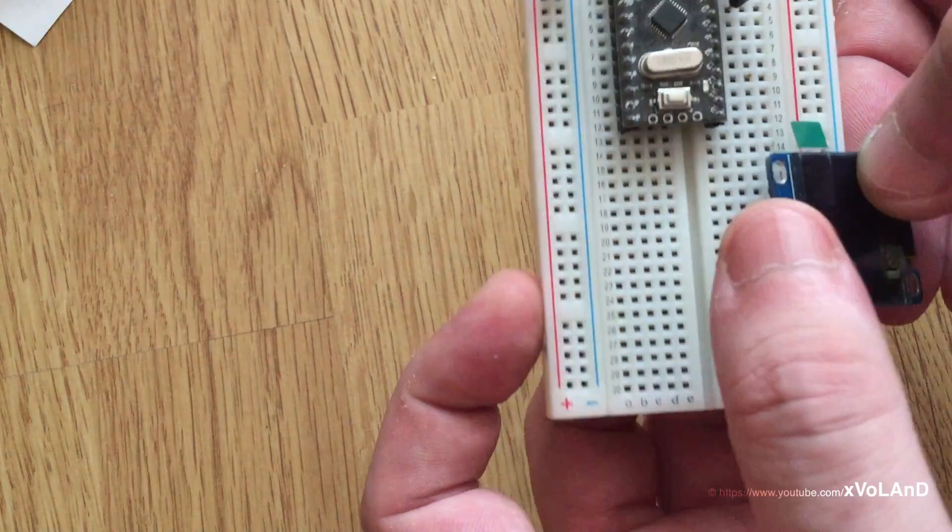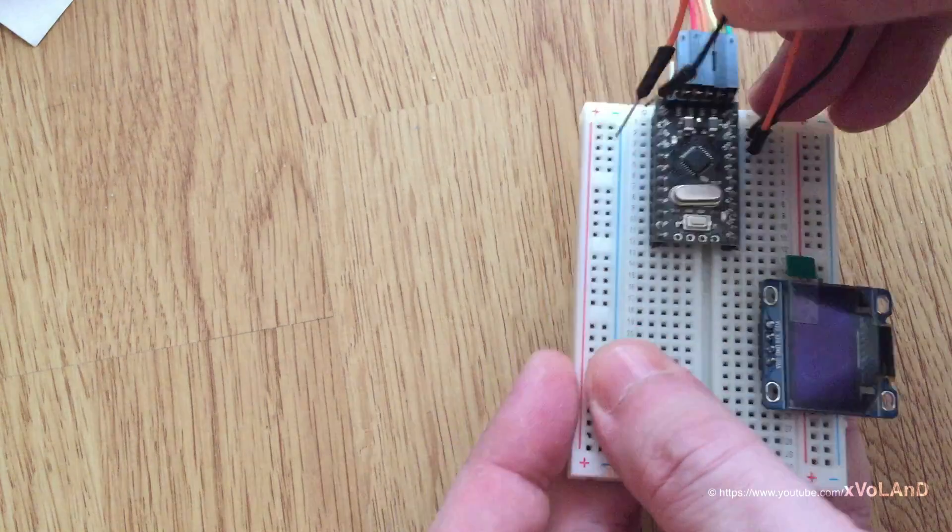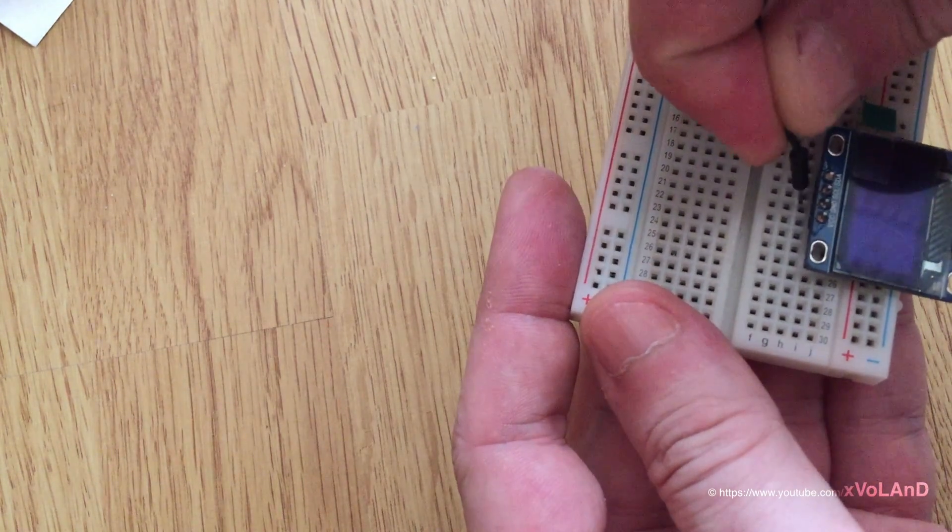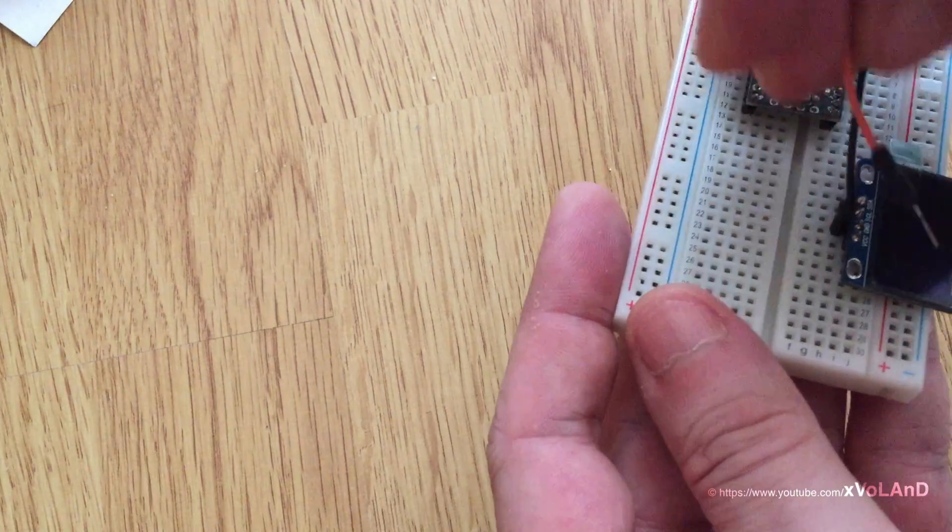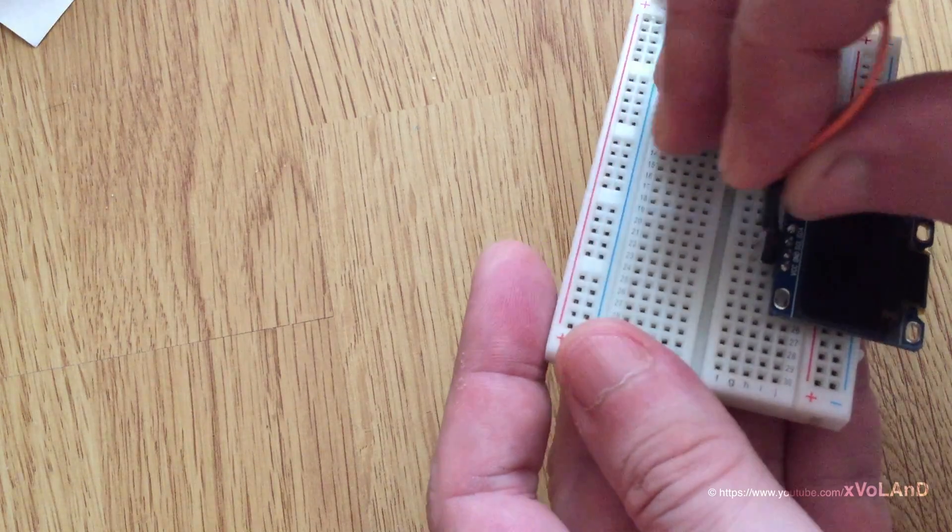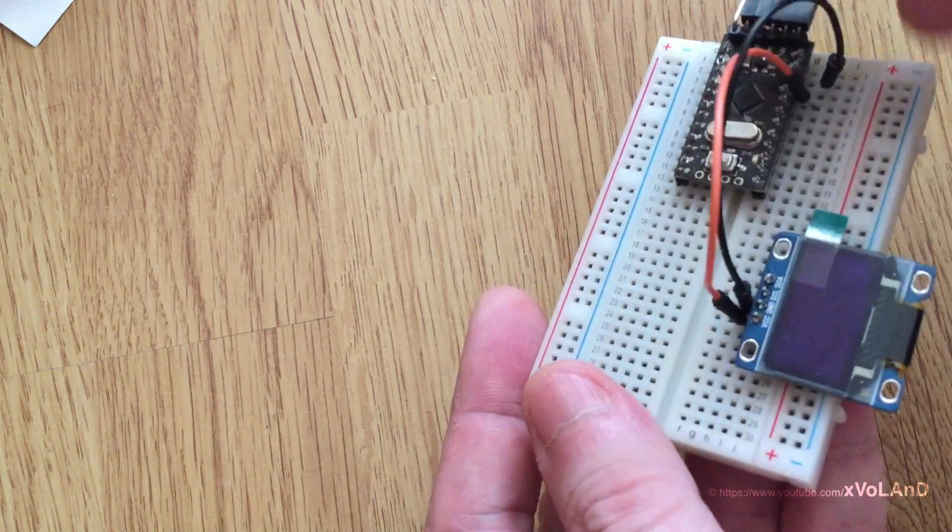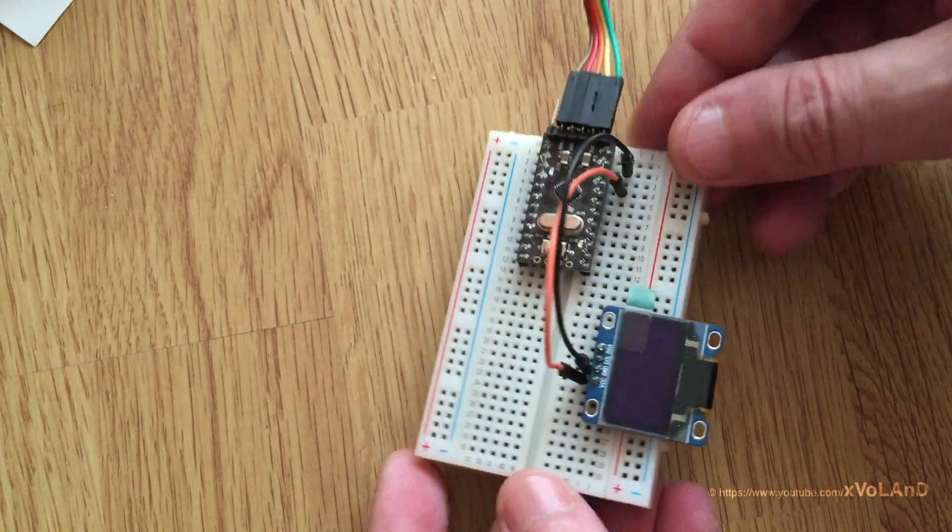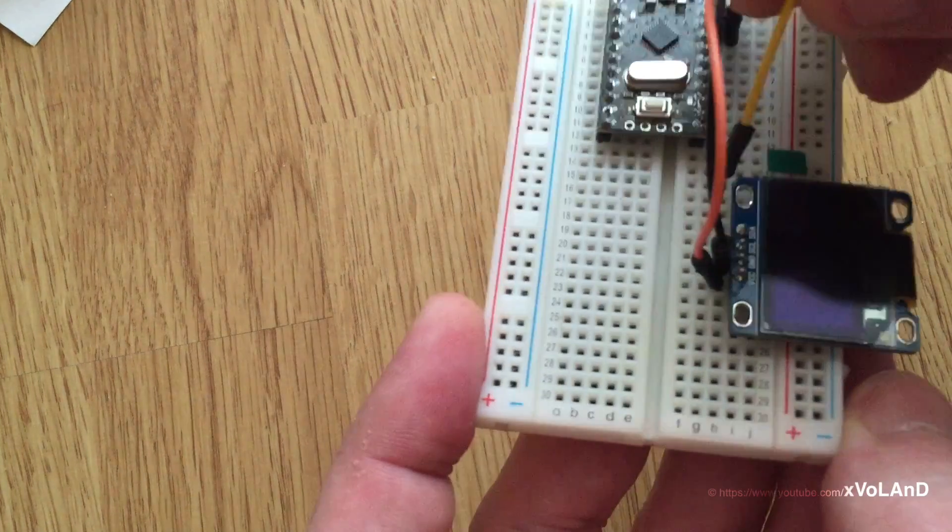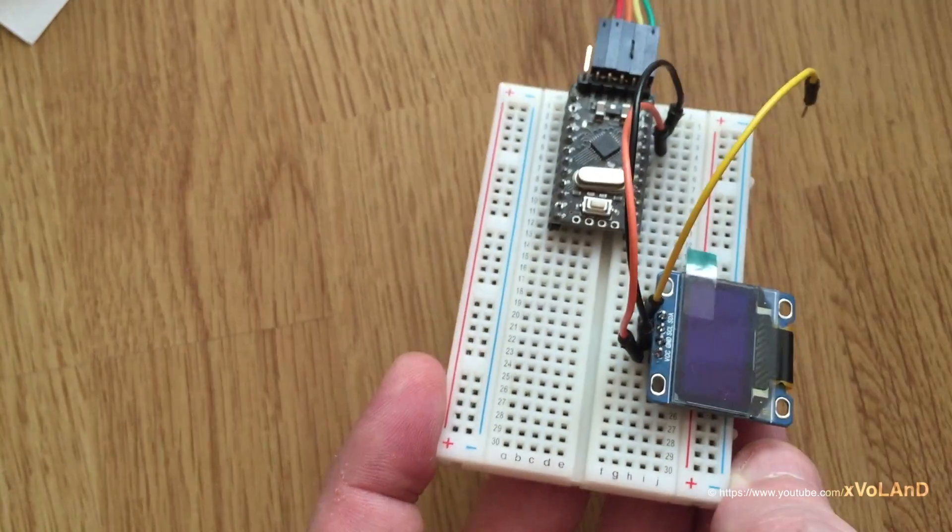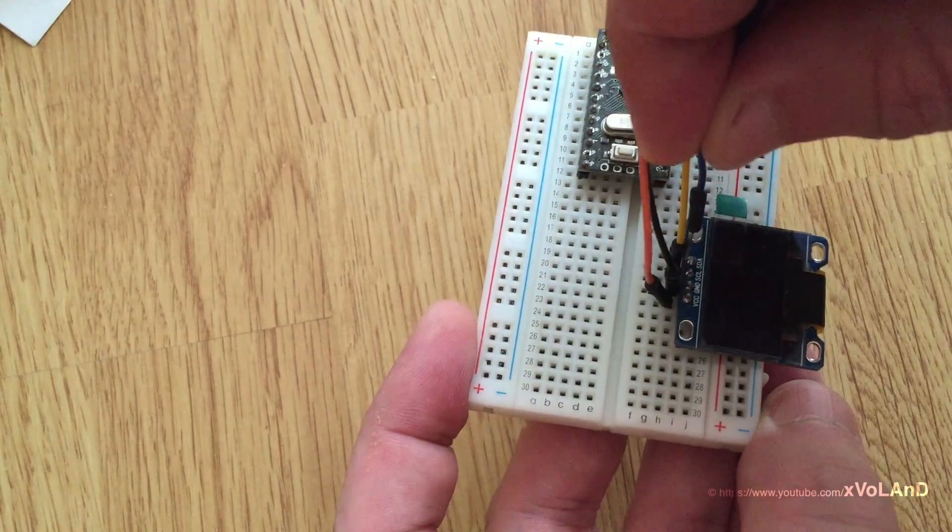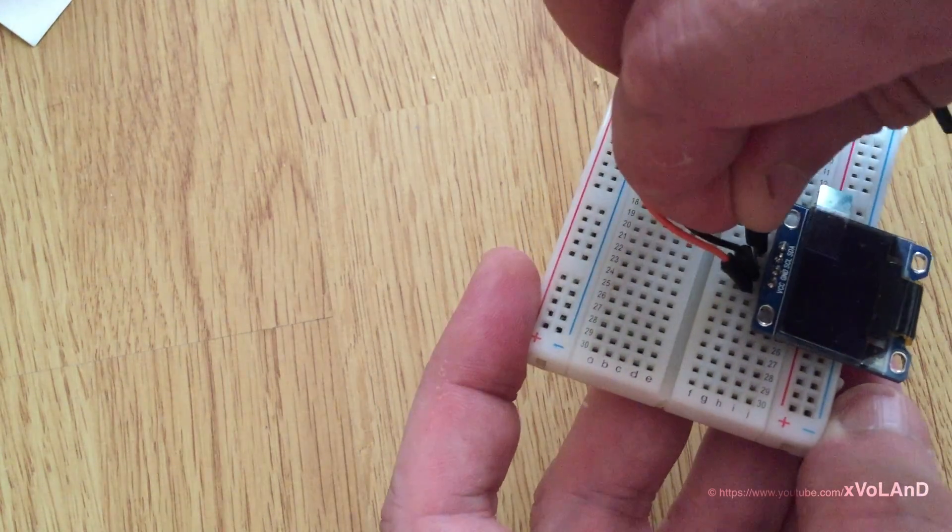Let's do it on the breadboard. I connect ground and VCC. After this I connect the SDA pin to A4 and SCL to pin A5.